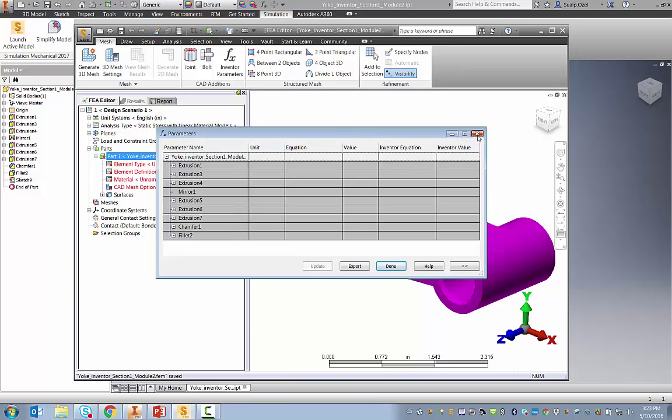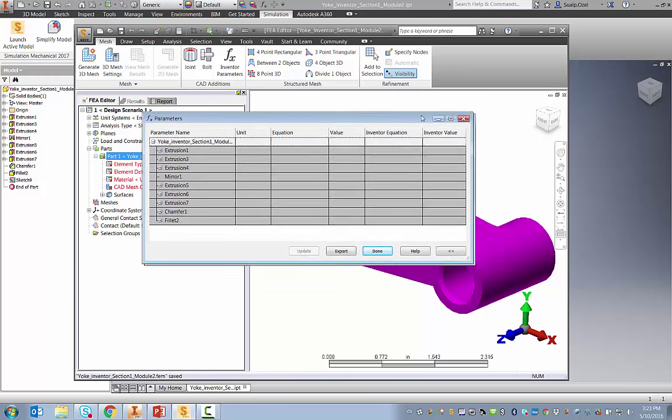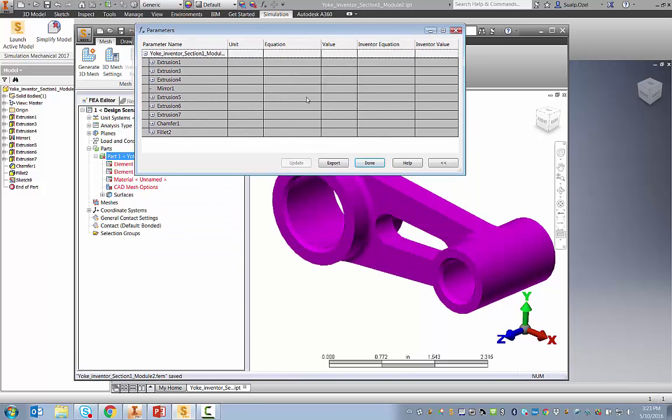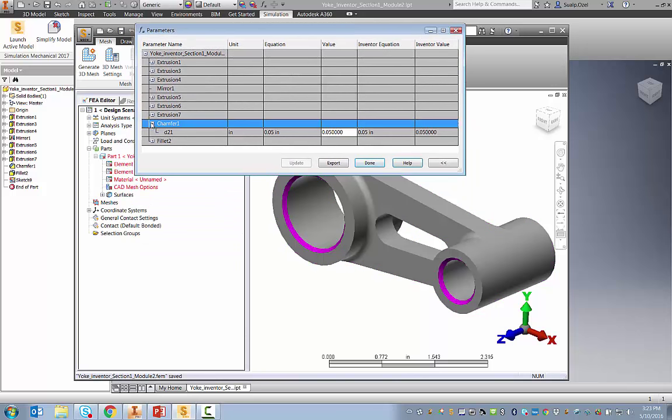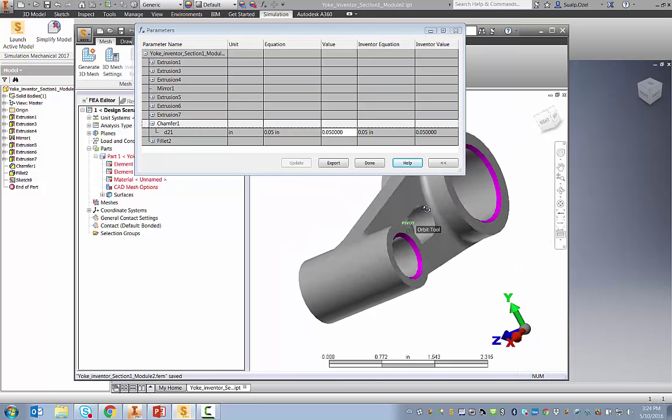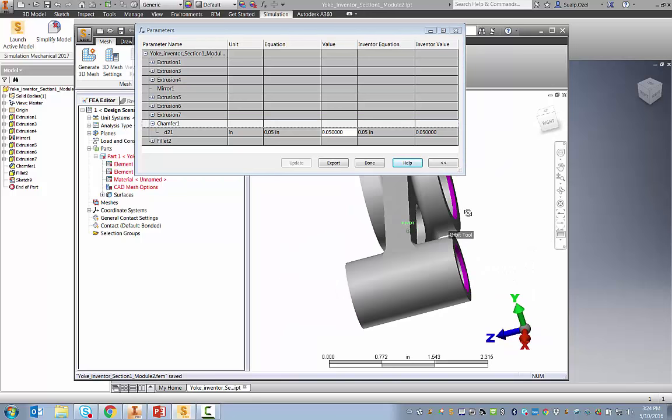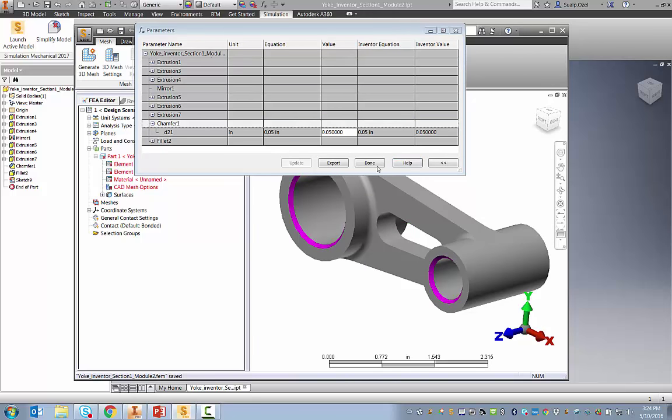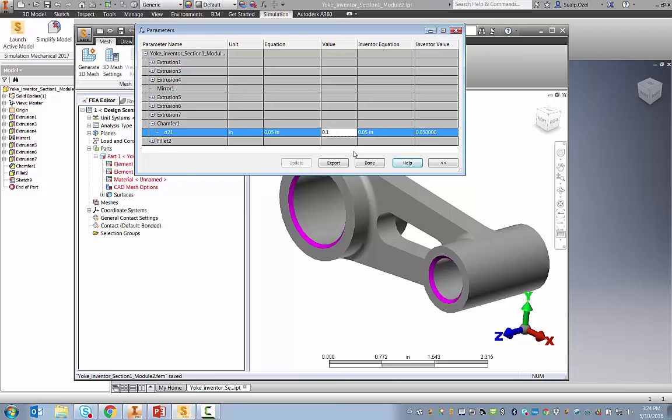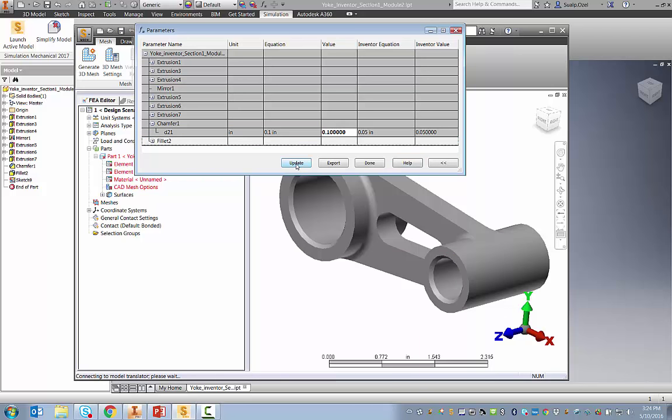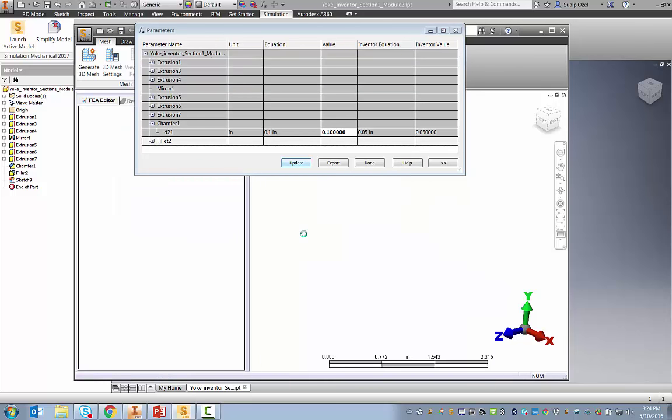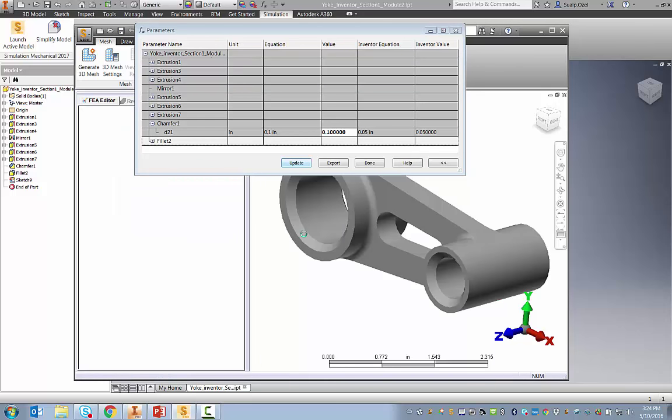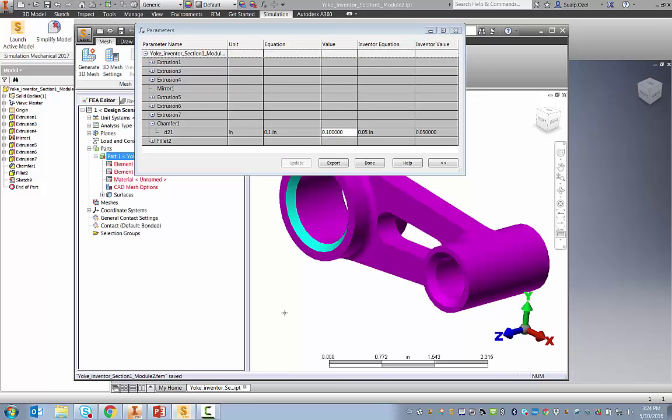To demonstrate that, I'll show you the chamfer. As you can see, the same chamfer feature was used on all four chamfers, and the chamfer dimension was 0.05. What if you wanted to change it to 0.1, for example? We can make that change, hit Update, and once the geometry is updated, we can see the updated chamfer dimensions directly in Simulation Mechanical.